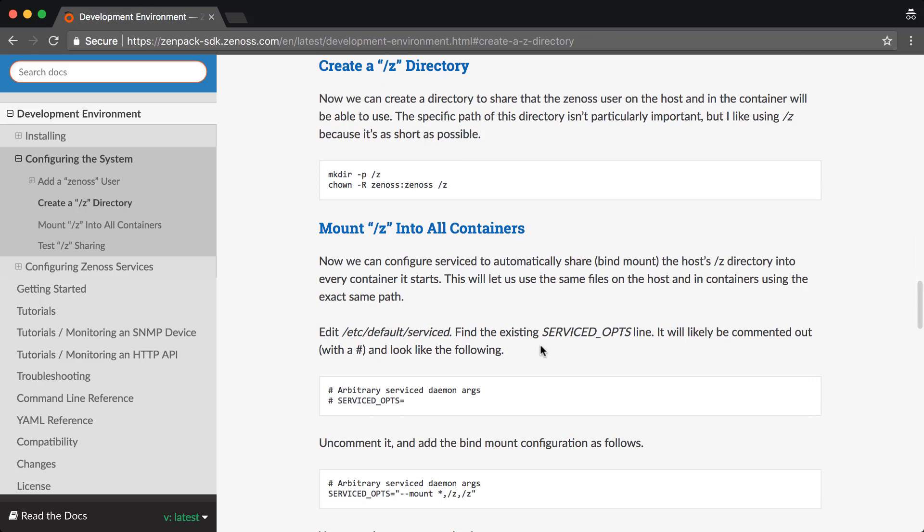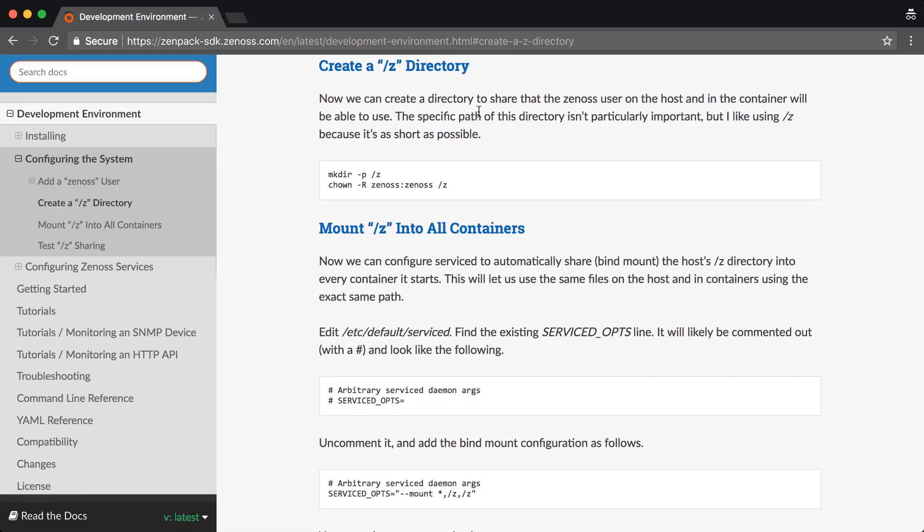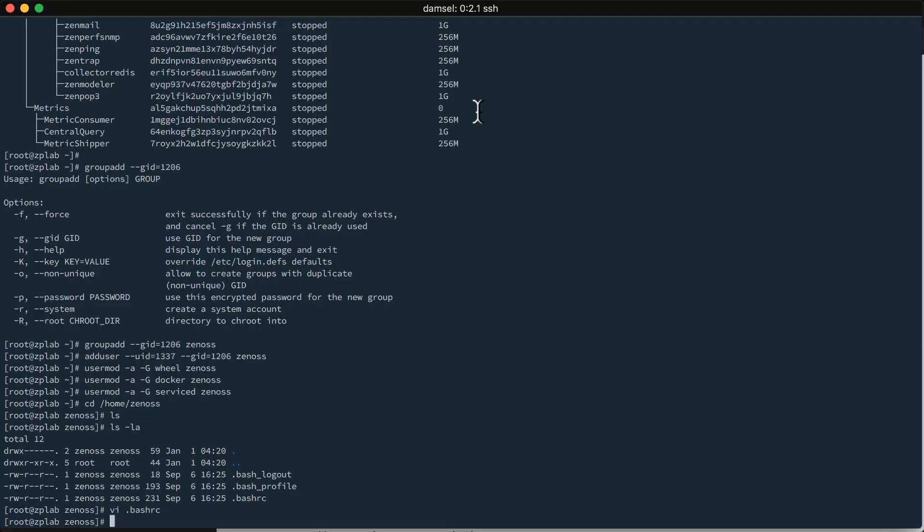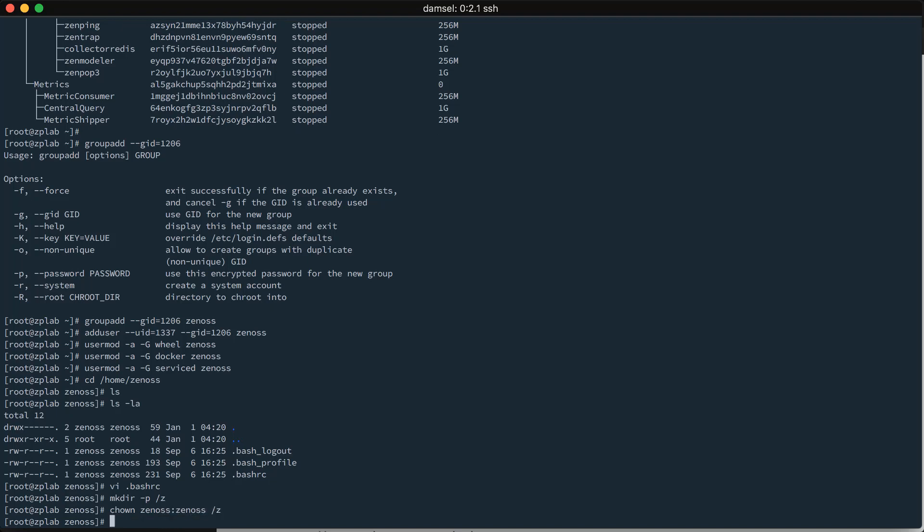All right. So, now that our Zenoss user is created, we'll go ahead and start setting up that directory that we're going to use to share files between the host system and all of the service containers. We will use a directory right off the root, /z, just because it's very quick to type. And we have to make sure that the ownership of that directory is correct. We want our Zenoss user and group to own that directory. So, the ownership looks the same from the host and the containers.